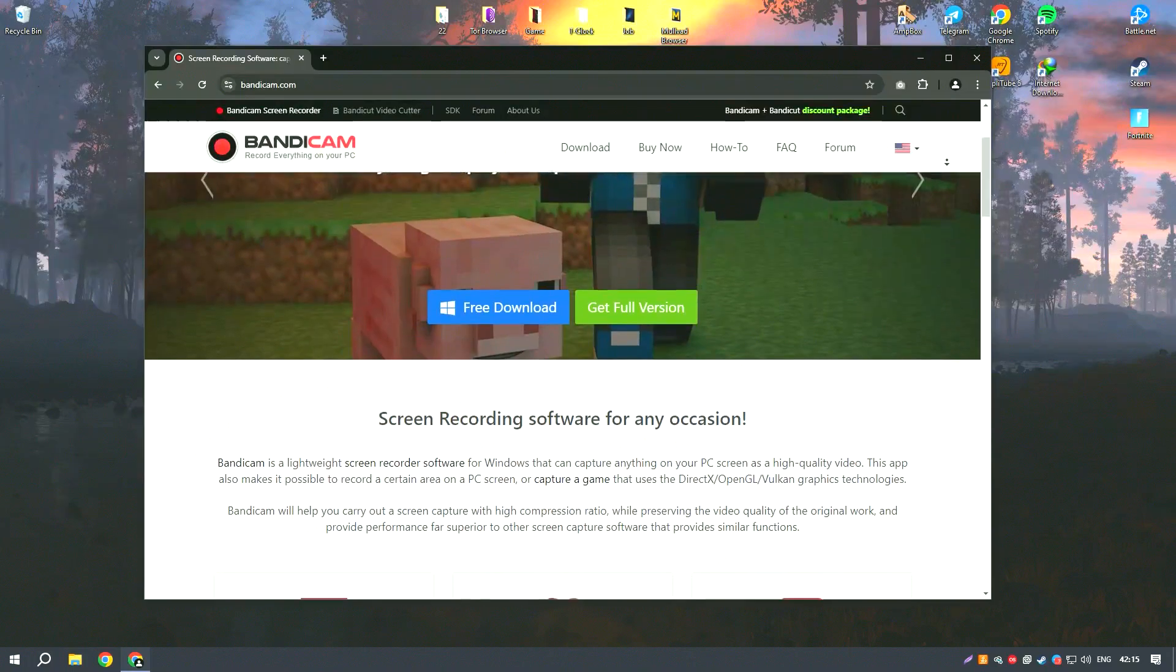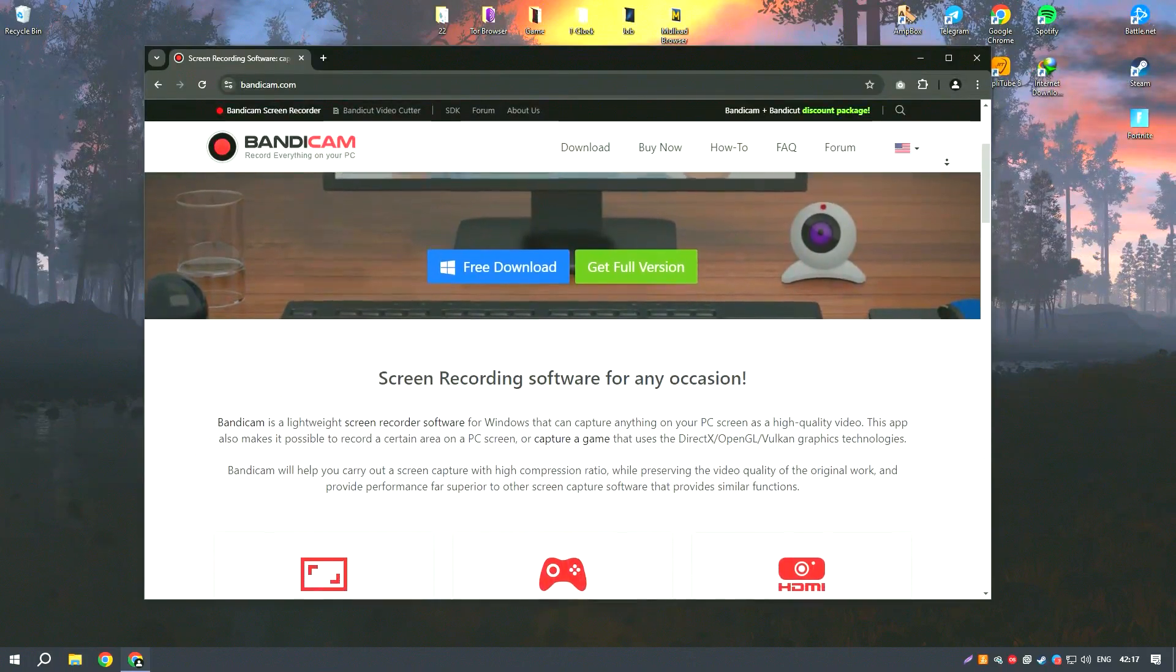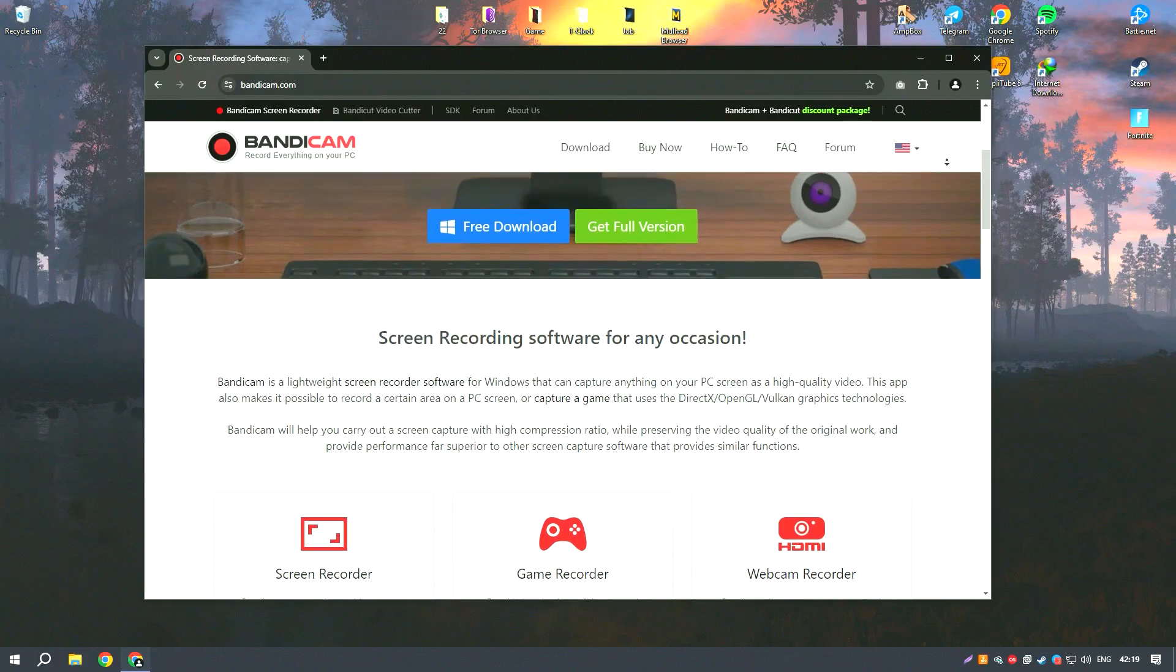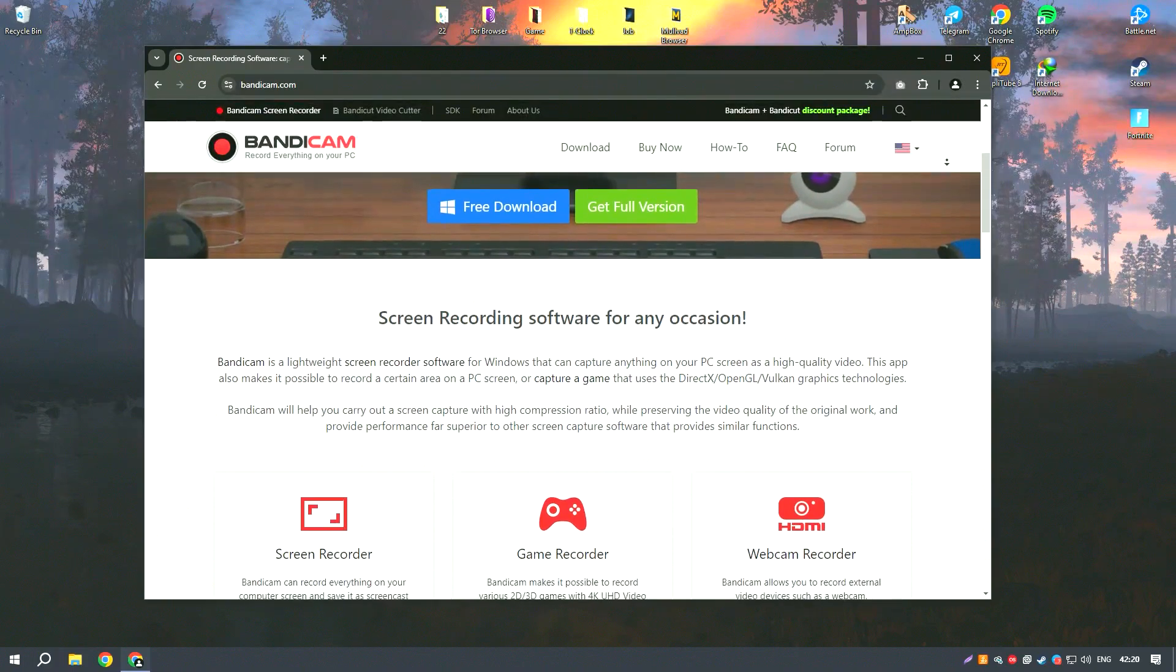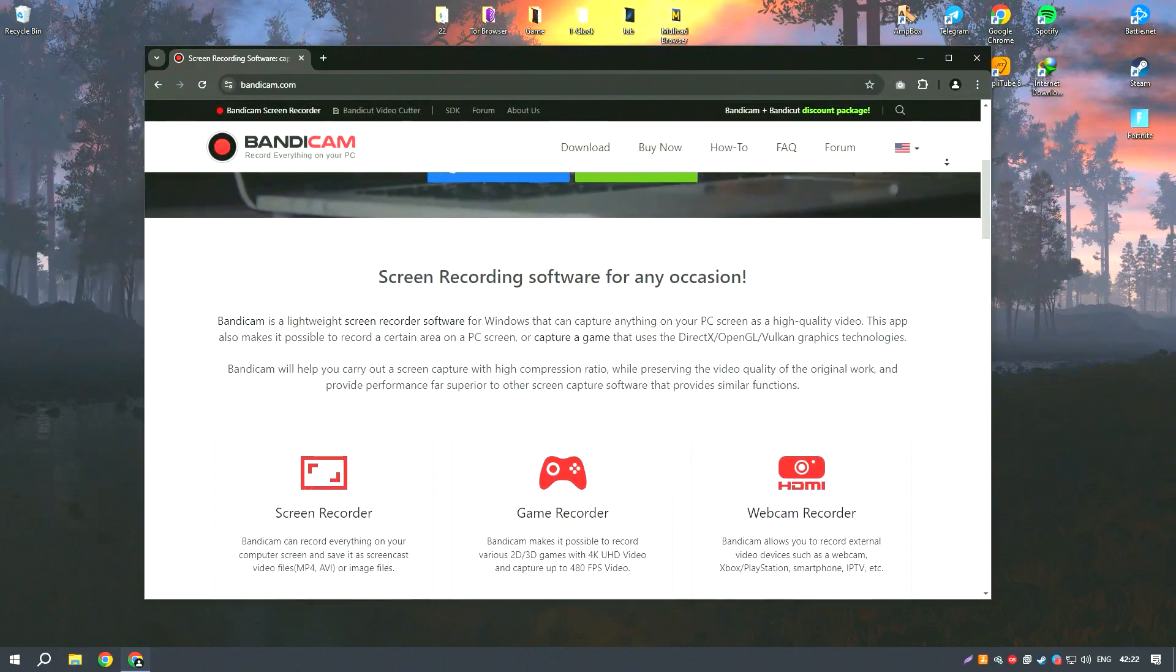Bandicam is a highly efficient screen recording software known for its ability to capture high quality video and gameplay with minimal system impact.